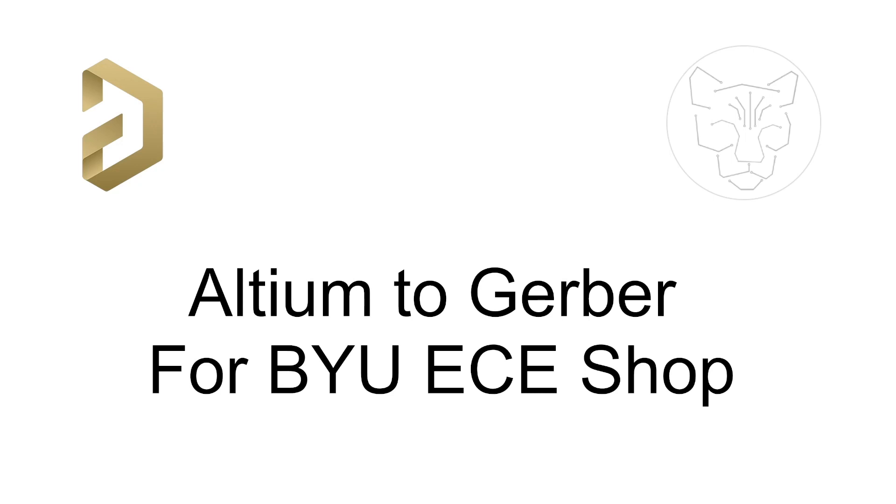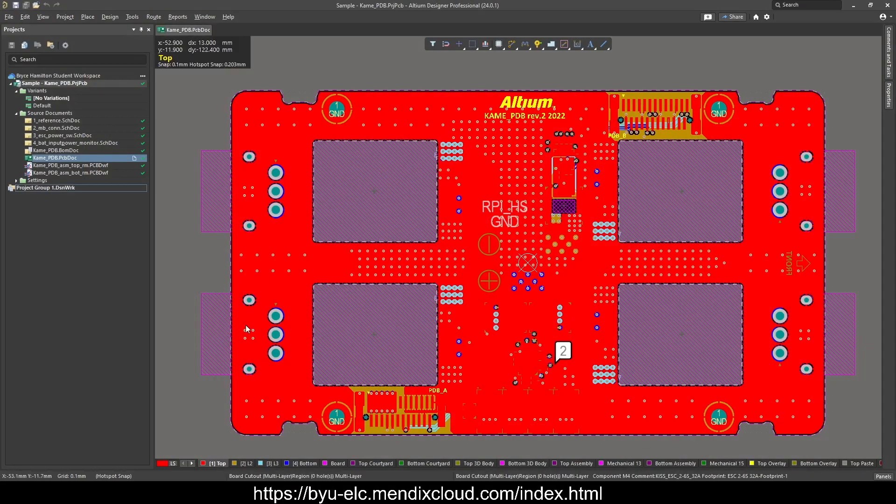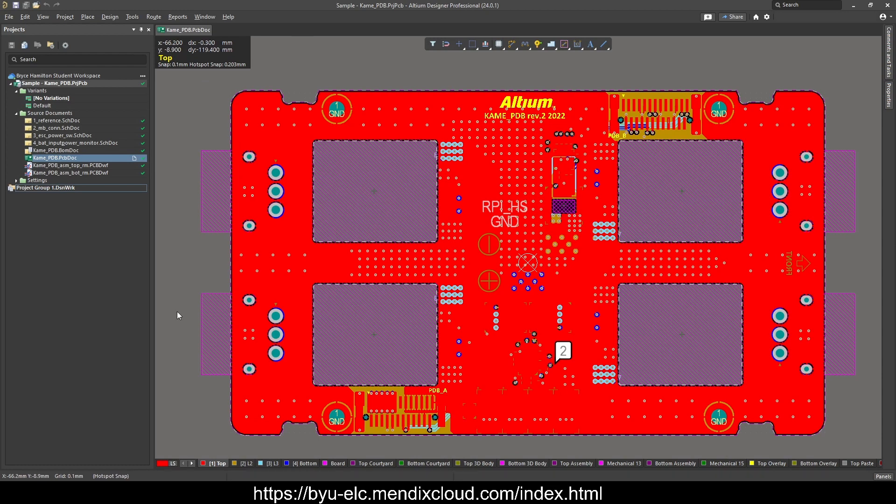so that you can move on to a PCB and stop using that pesky breadboard. For this I'm just going to be using one of the sample boards provided by Altium when you first download the software.